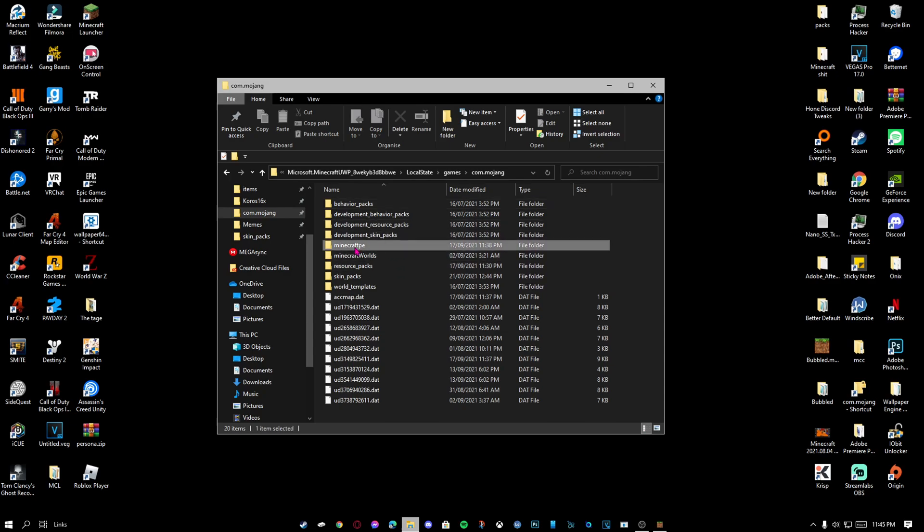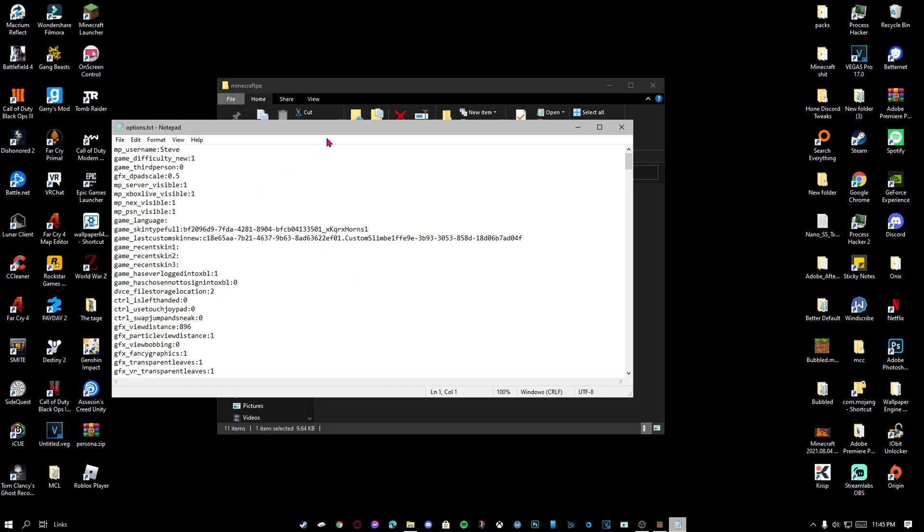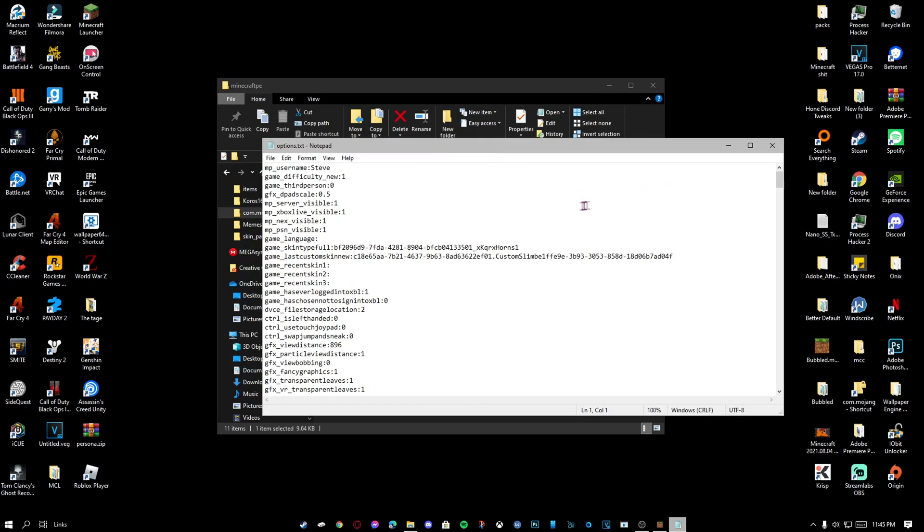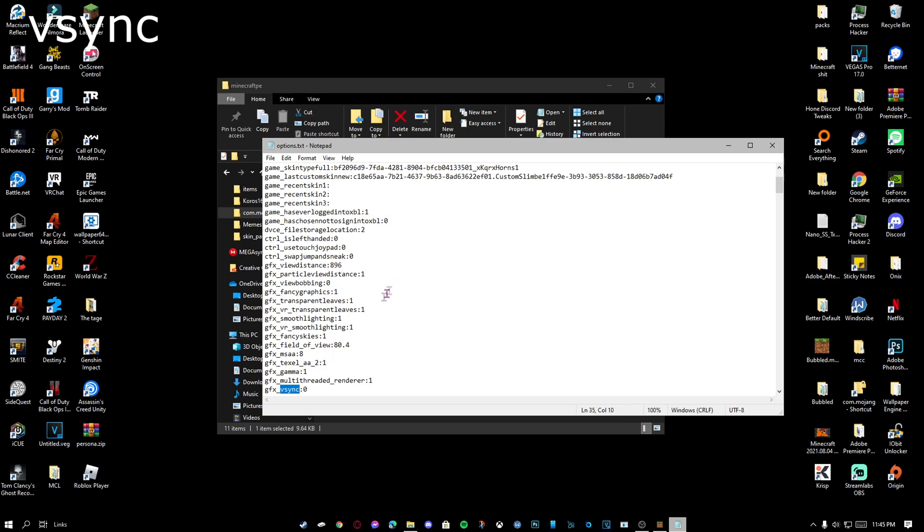Go to Minecraft PE and look for options.txt. Double click it, hold Ctrl and press F on your keyboard. Make sure this is selected down, type in VSync, and click find next.